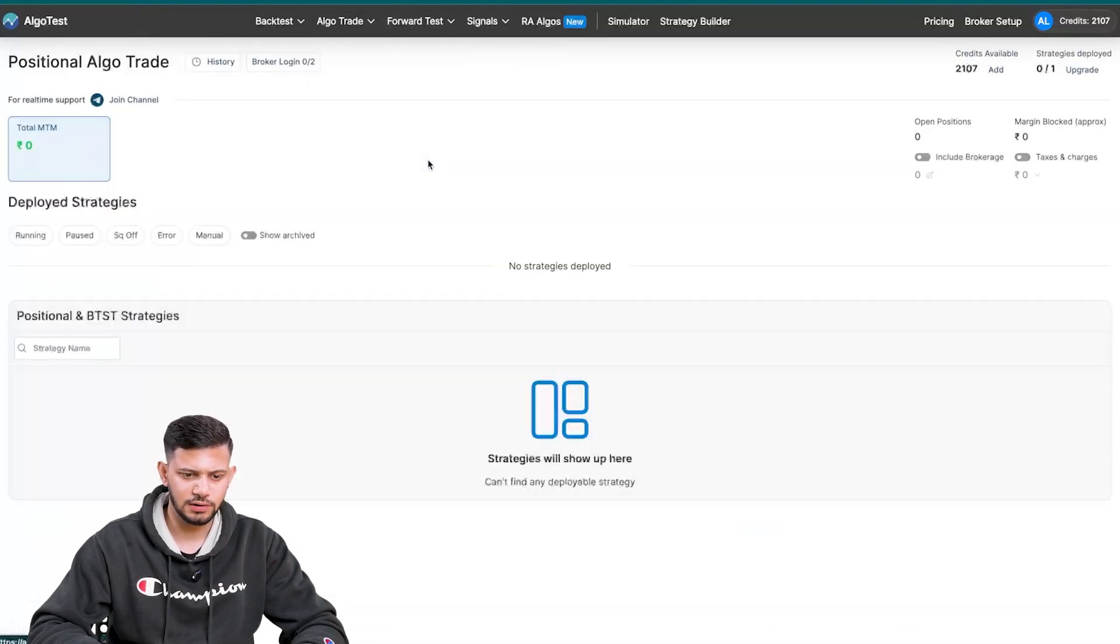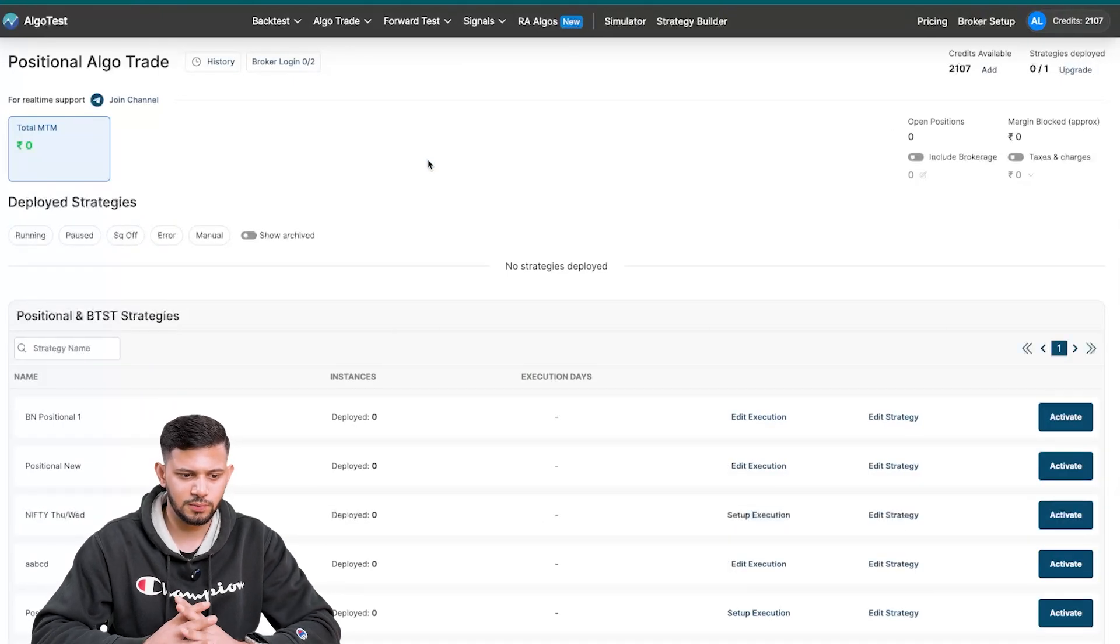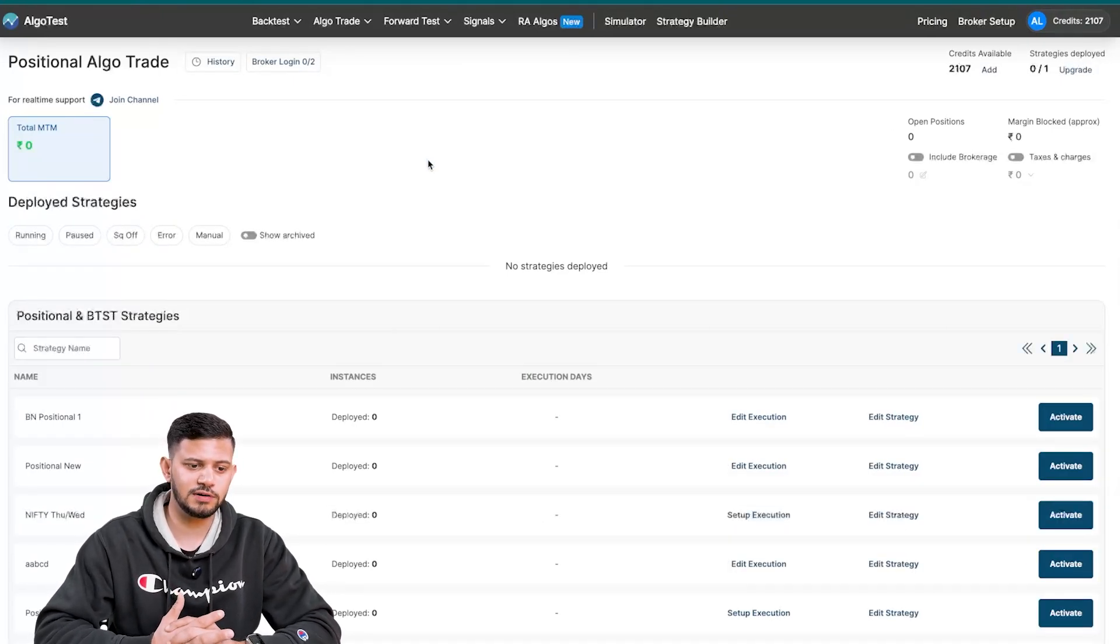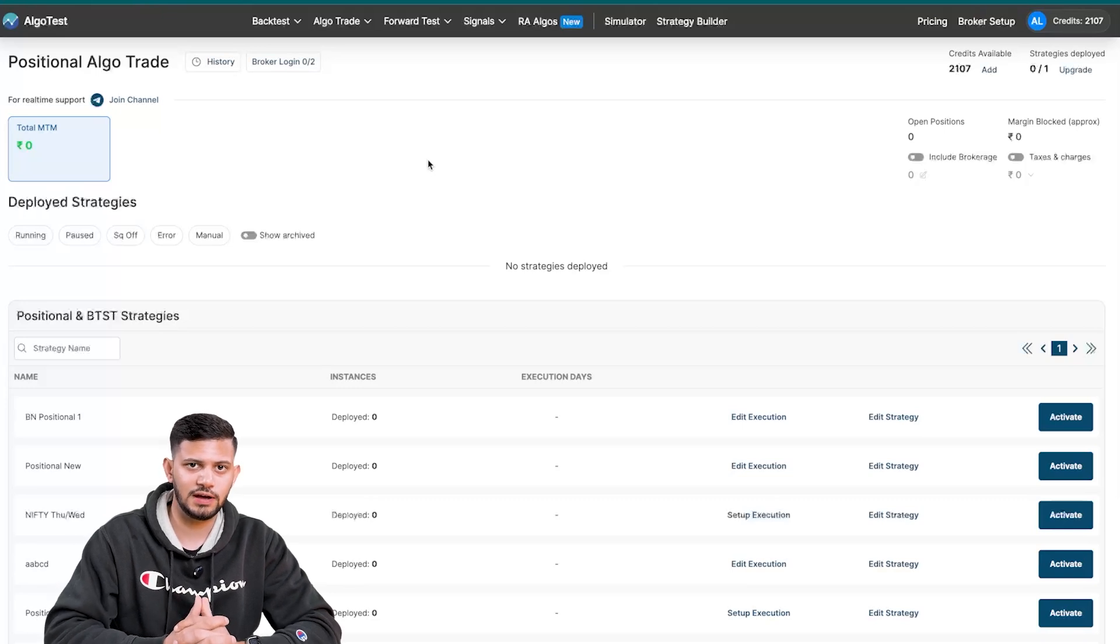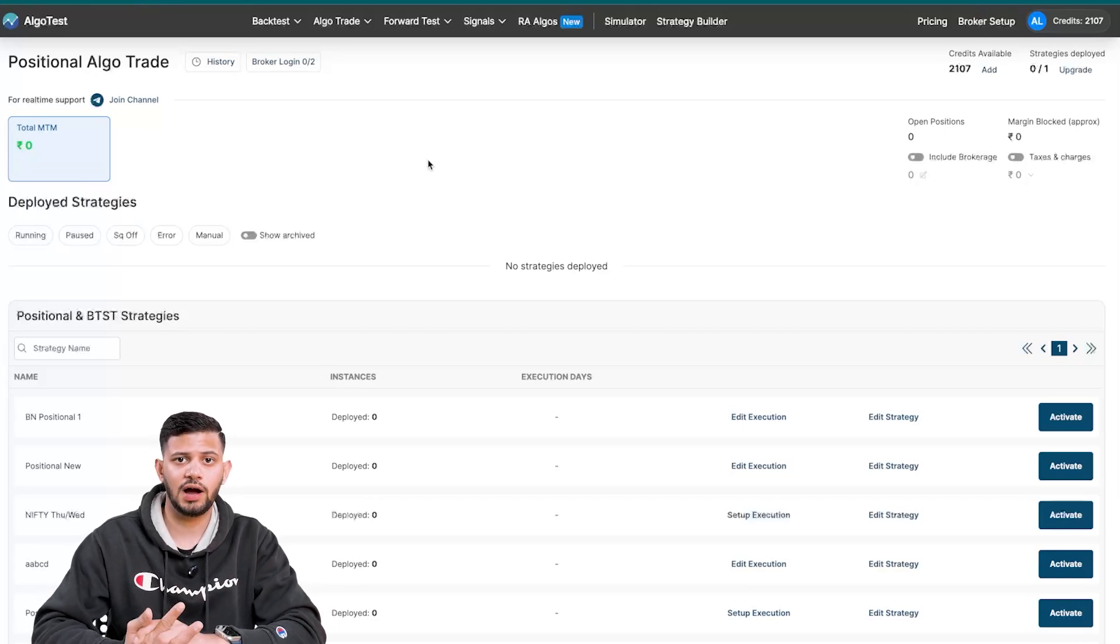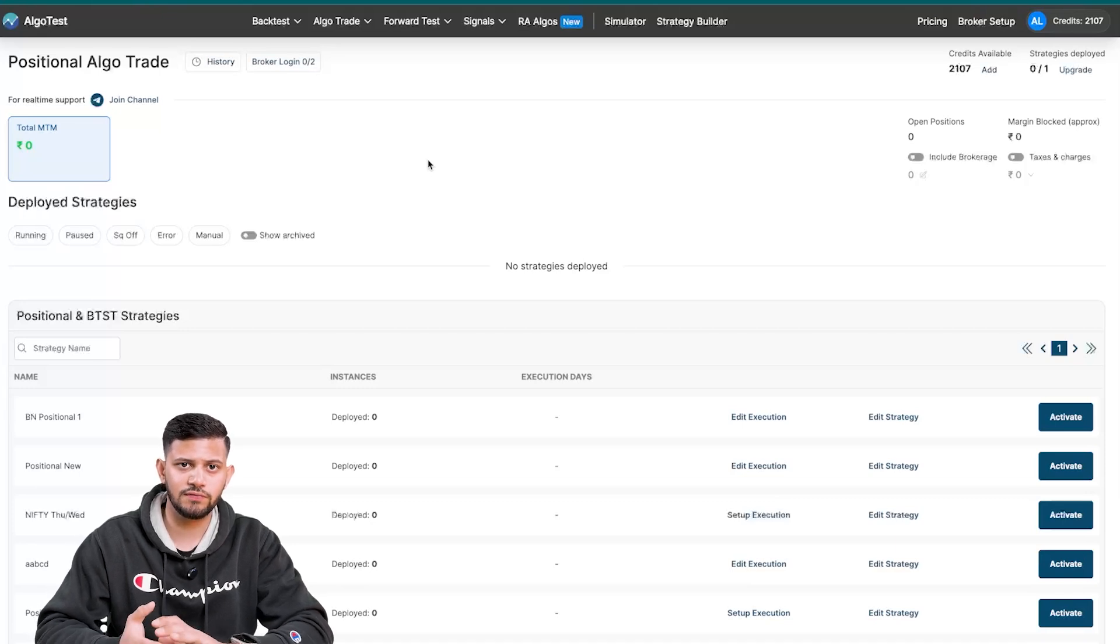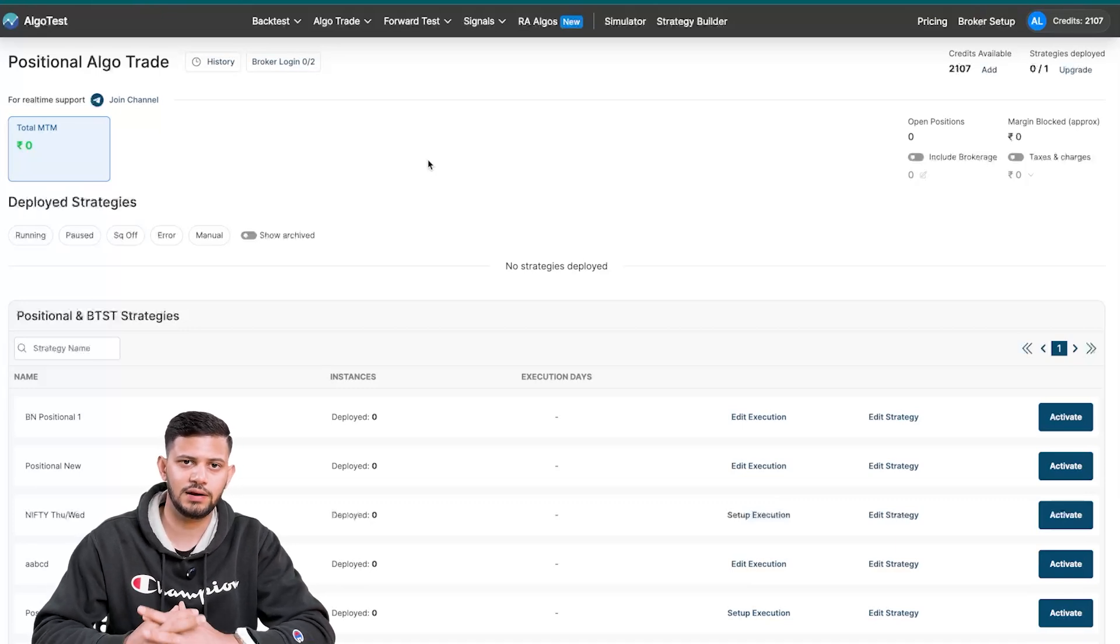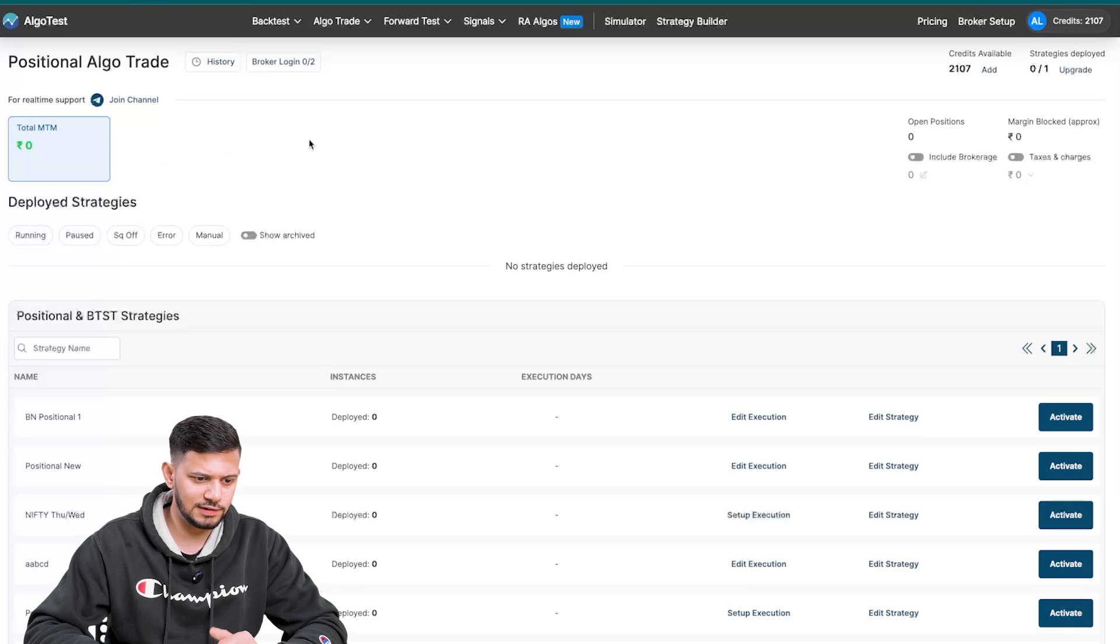Now we're not going to cover this in depth. We're just going to explain what this page is, simply because we've made a video dedicated, a whole video dedicated to BTST and a whole video dedicated to positional trading. And we highly encourage you watch those videos if you want to know everything that there is to know about this feature and so you can do it right. Once again, this is a similar page to the previous page.